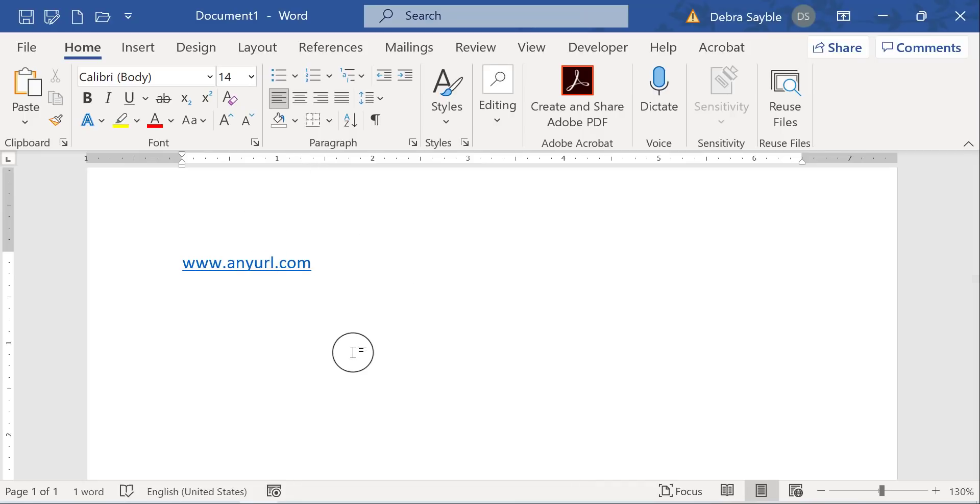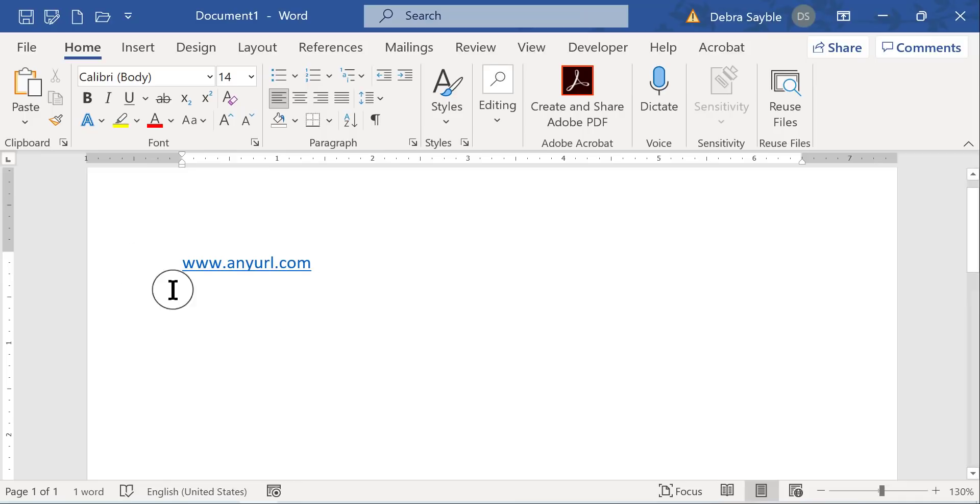This particular one, I just made it up. I hope it doesn't go anywhere live, but in any case, I'm going to show you how to make this stop so that when you do this typing, it just stays plain text. I'm going to press Enter and I'm going to show you what you have to do.